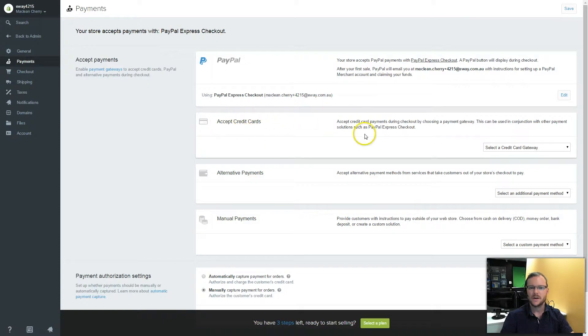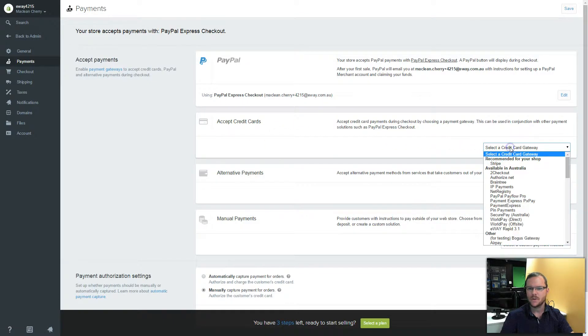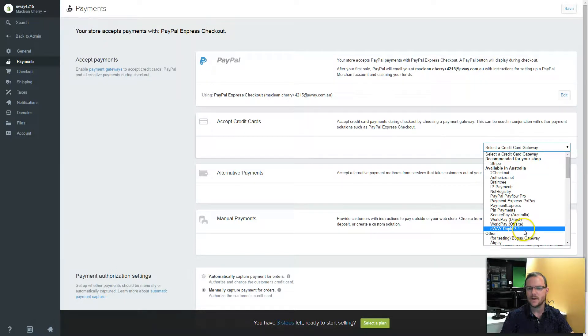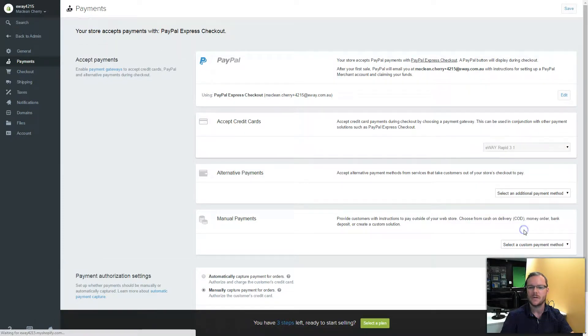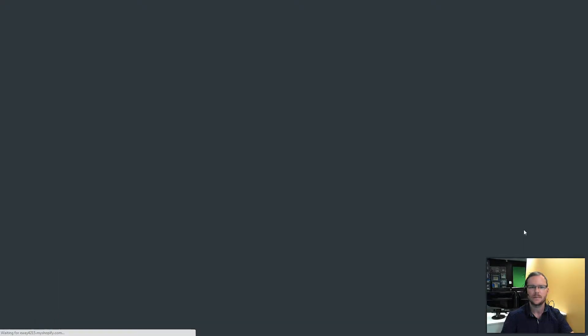I want to accept credit cards and from the drop-down box, I'll look down here and select eWay Rapid 3.1 which Shopify has already integrated with.